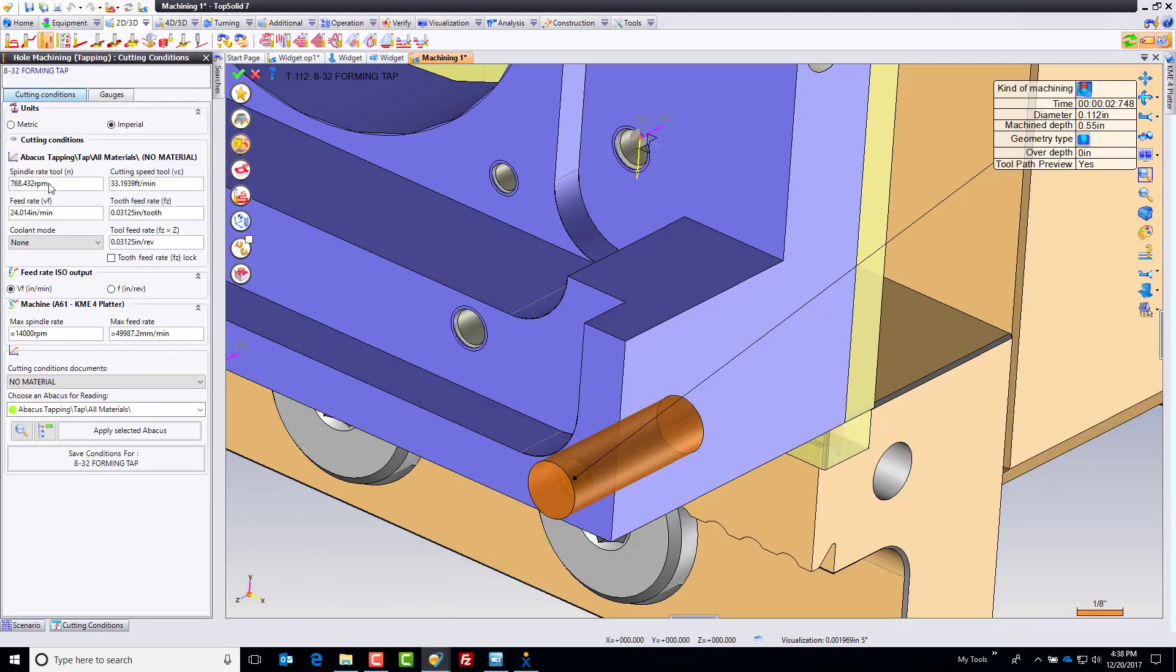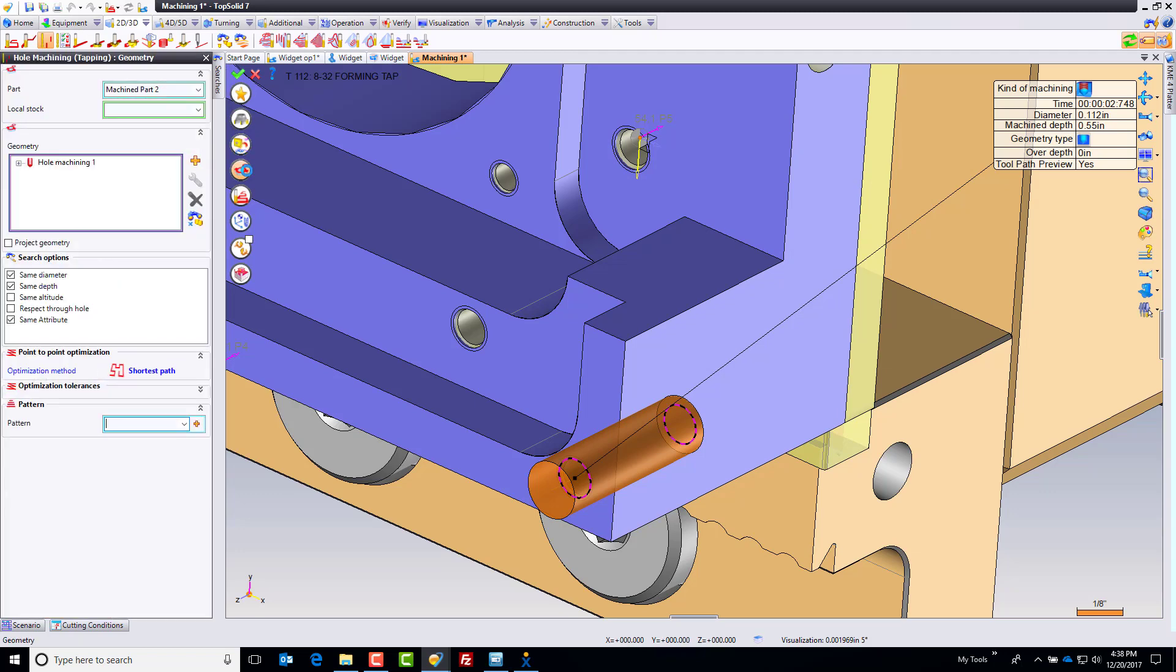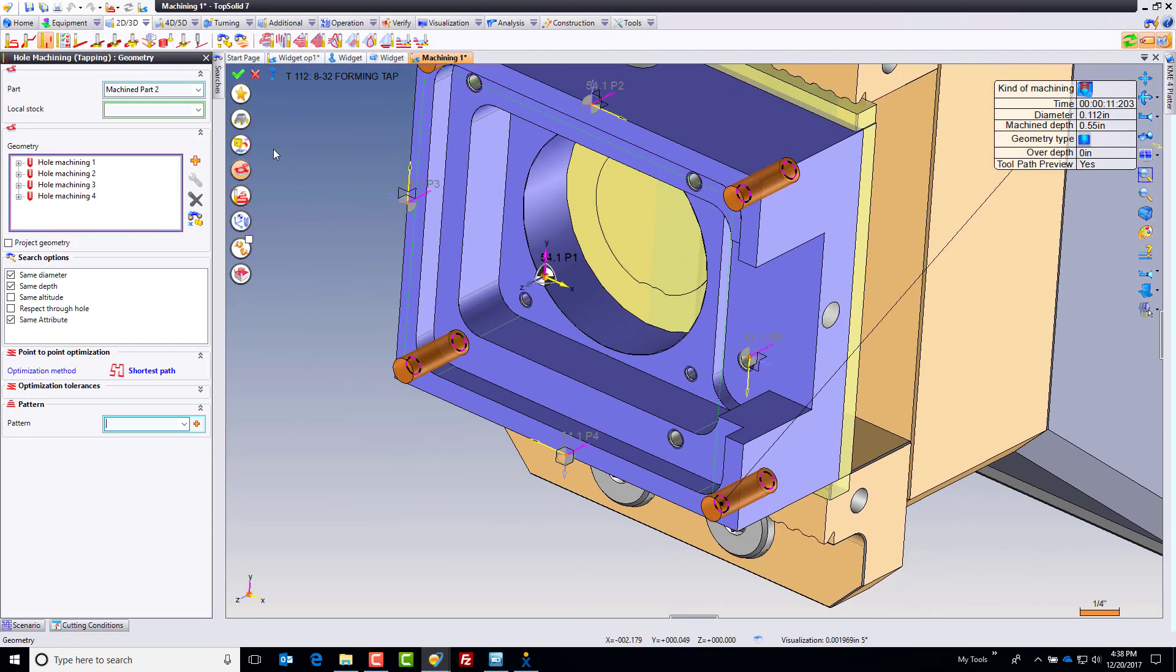Set your feeds and speeds as you want. Everything passes in here. You can set the RPM as you want. TopSolid will take care of it. And let's go ahead and find the brothers and sisters again. Green check mark.